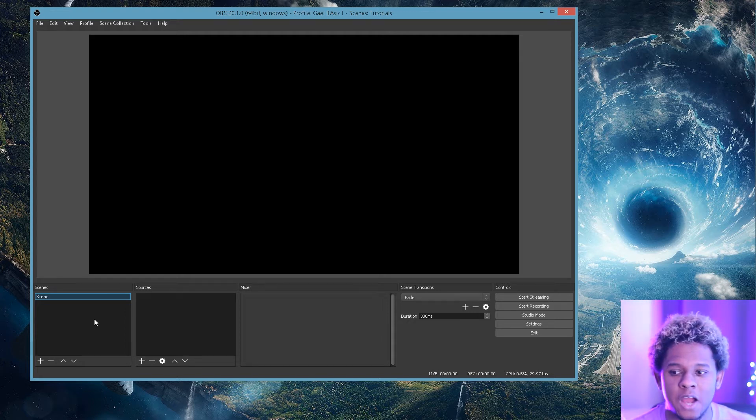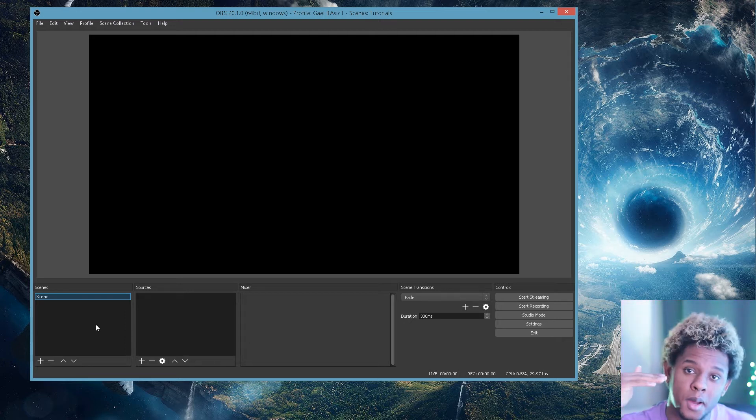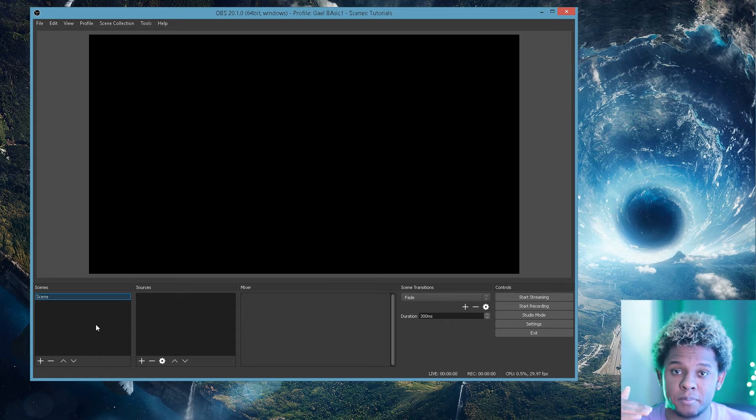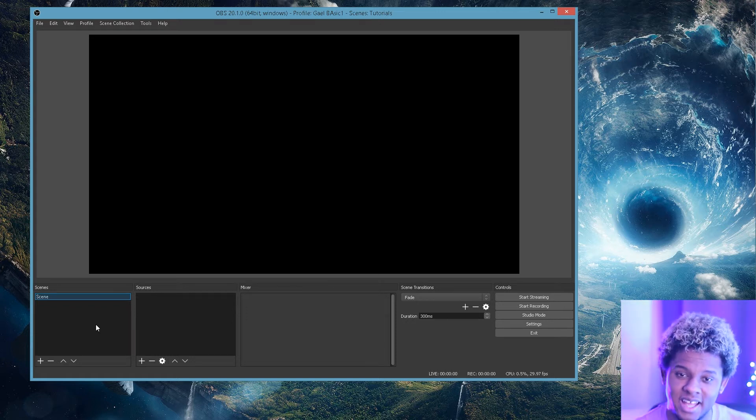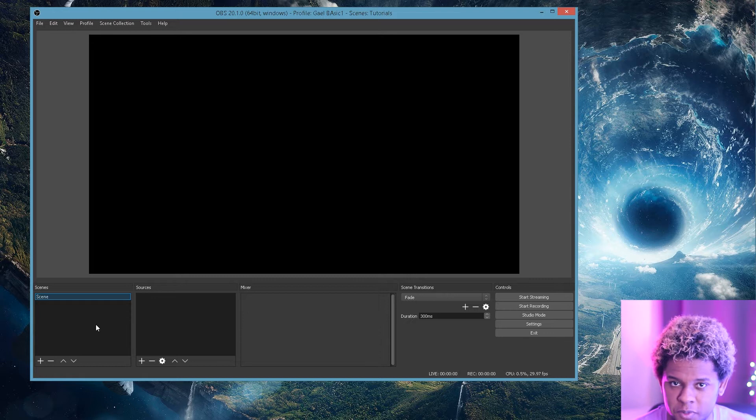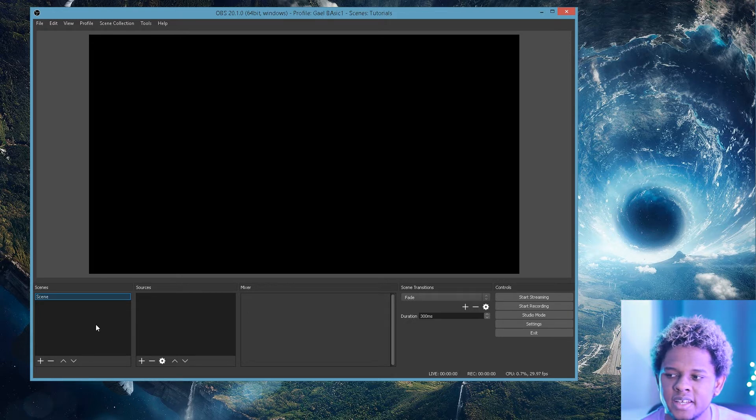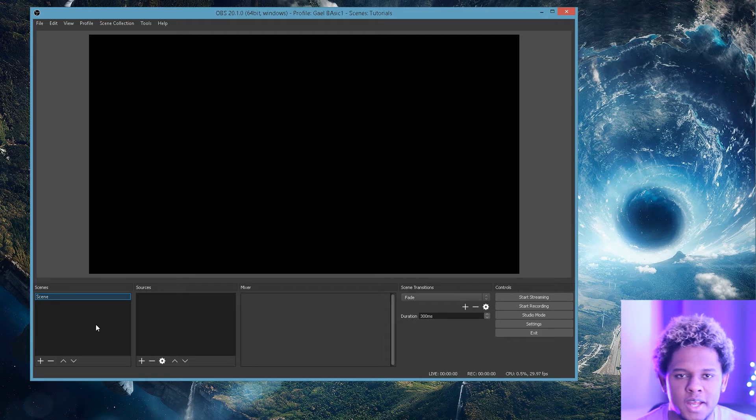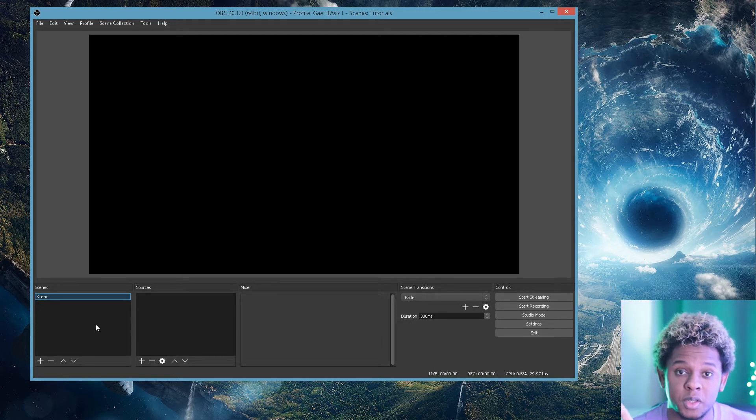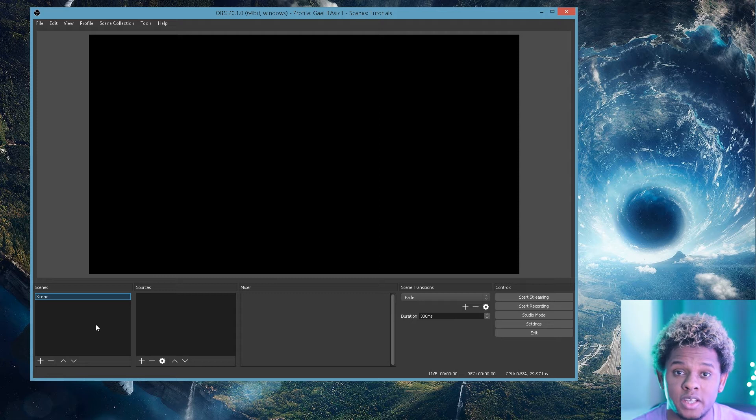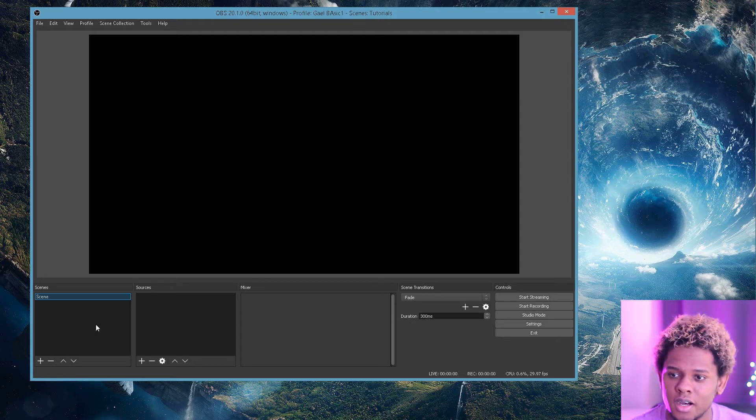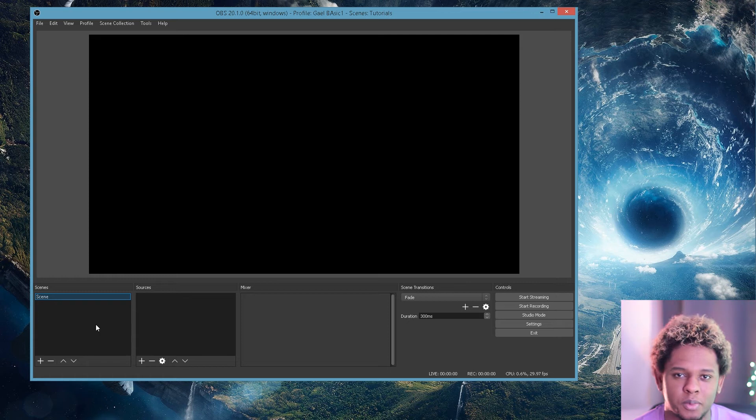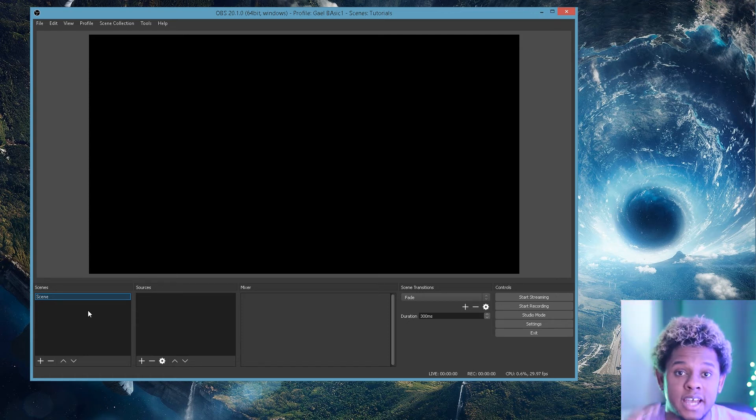I hope that was clear. Usually people have scenes like Starting Soon, Be Right Back, Main Scene, and then End of the Stream. Or if you have, instead of a Be Right Back screen, you have an intermission screen where you want just your camera to go full screen so you can talk to your audience. You would have one scene called Full Screen, Camera Full Screen or Interlude or Intermission.